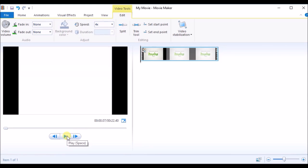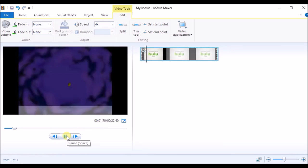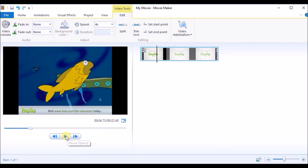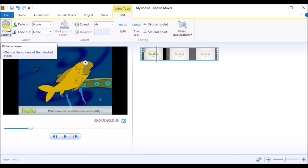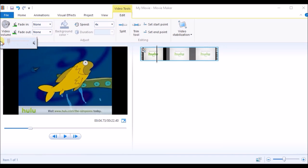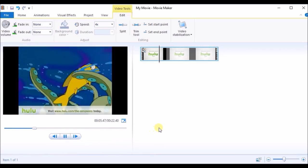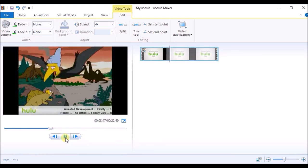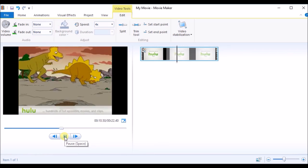At 4x speed the sound is a bit creepy, so what you can do is simply remove the sound. Click on 'Video Volume' and just decrease it to zero. When you save the video there will be no sound — you can add some music or whatever you like.